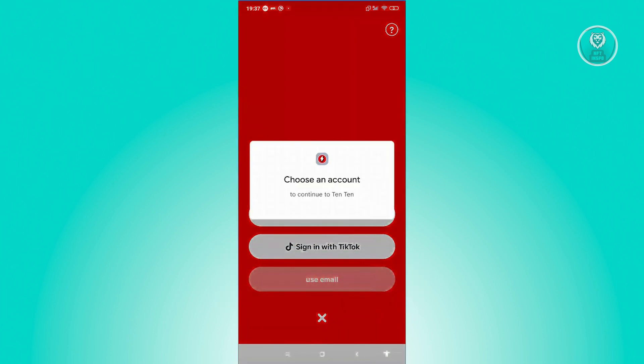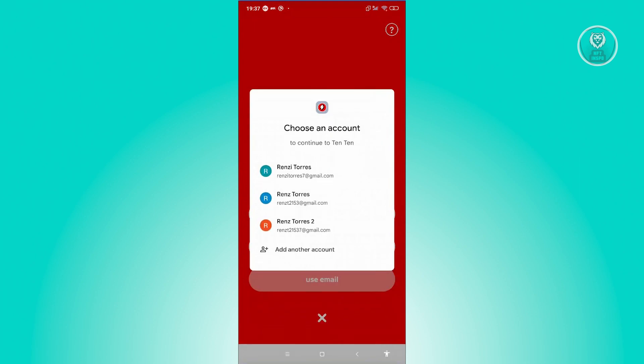From here, it should go to the next page. It's going to ask us to select our account. I'm going to select my account here.